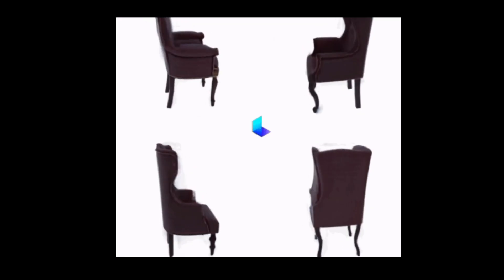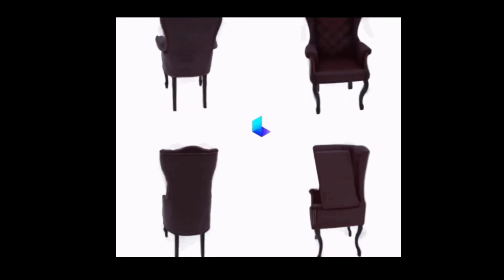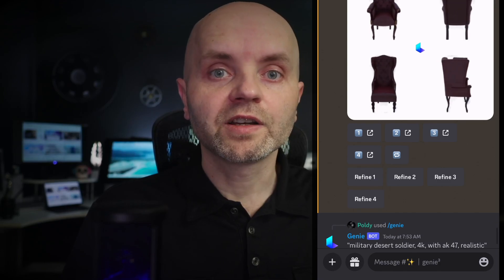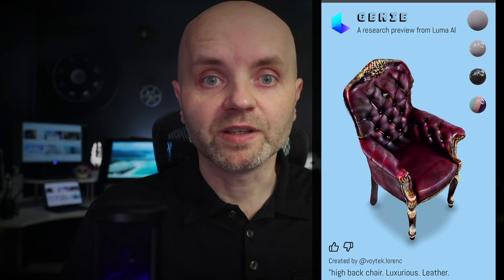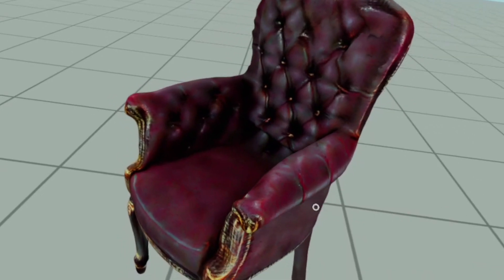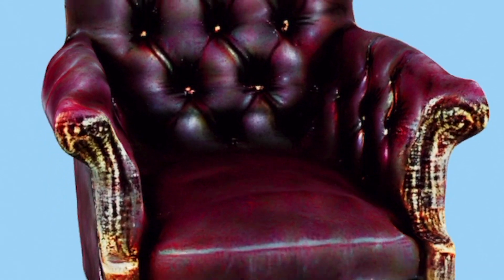Luma AI gave me four options. I liked the first one the most, so I clicked on Refine 1. And just like that, my chair was ready. I brought it into my game, added some physics, and here it is. I have to say I love the detail in this model. Check out these worn out edges. It works, it gets the job done, I like the look.